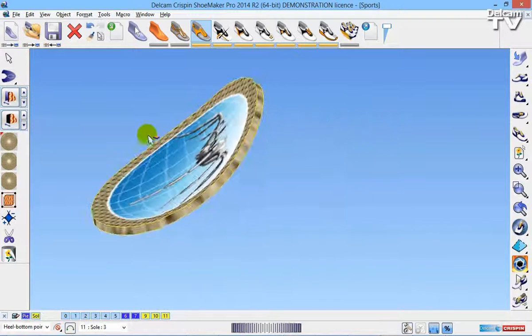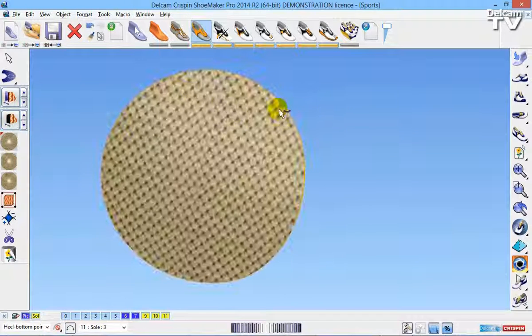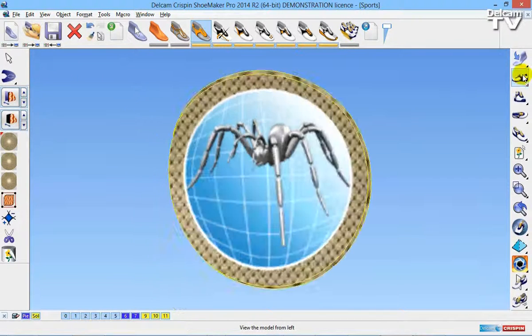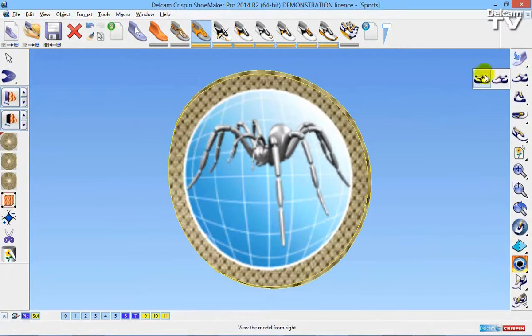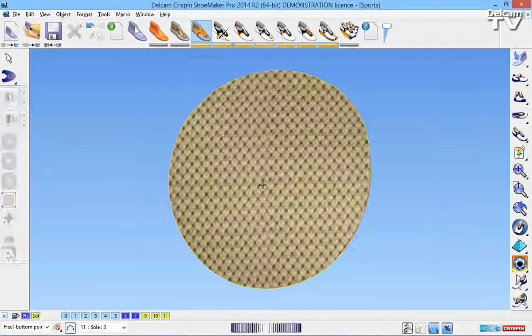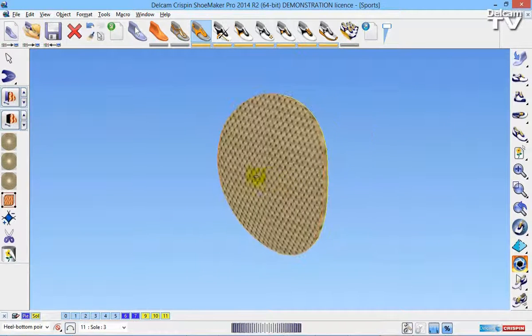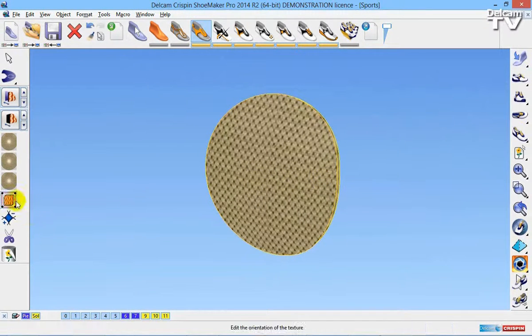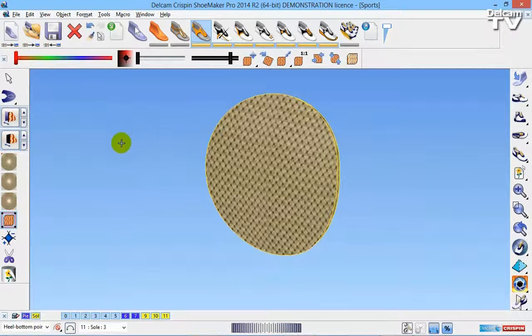I'm going to rotate back around to the front, so to the outside view. I'm then going to reselect the piece. This time I'm going to make sure that the outside material is turned on.